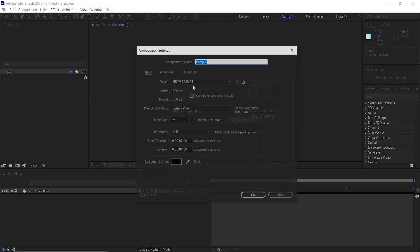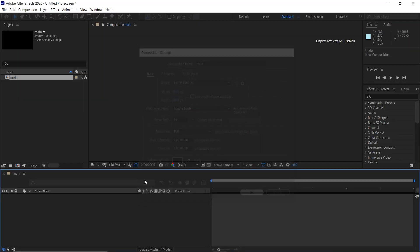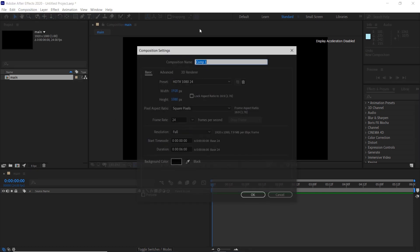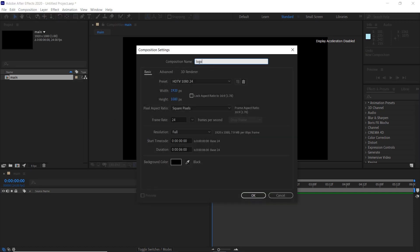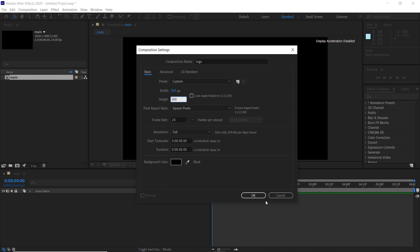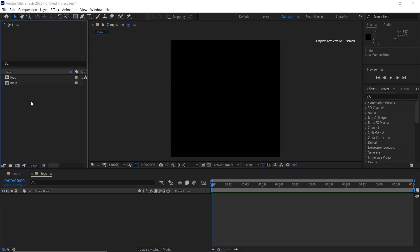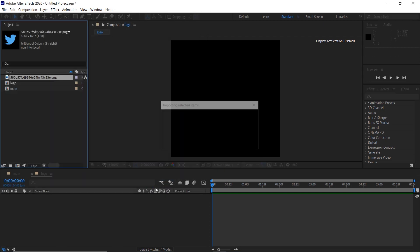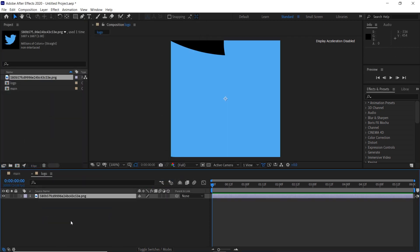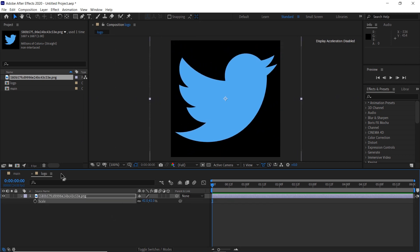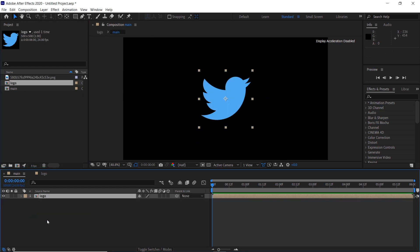First, let's create a new composition and name it 'main'. Go to compositions and create another composition, name it 'logo' and make it 500 by 500. Now import your logo and add it to the timeline. Press S on the keyboard and scale down the logo. Then go to the main composition and add the logo composition.